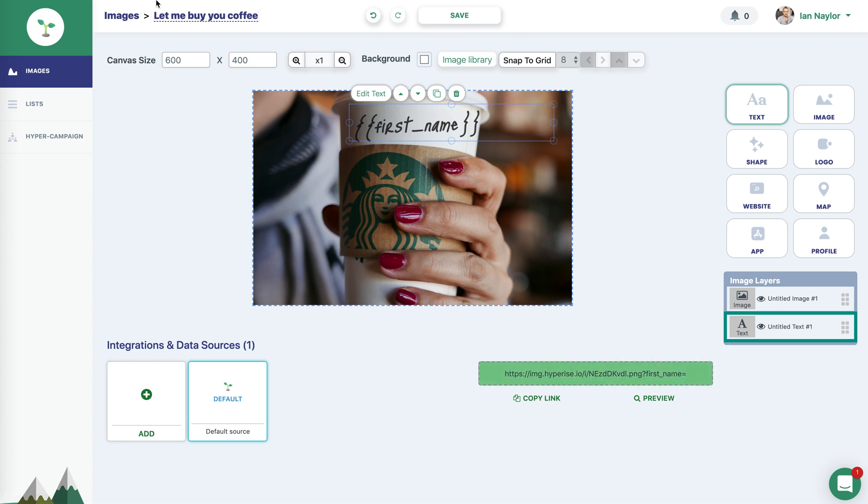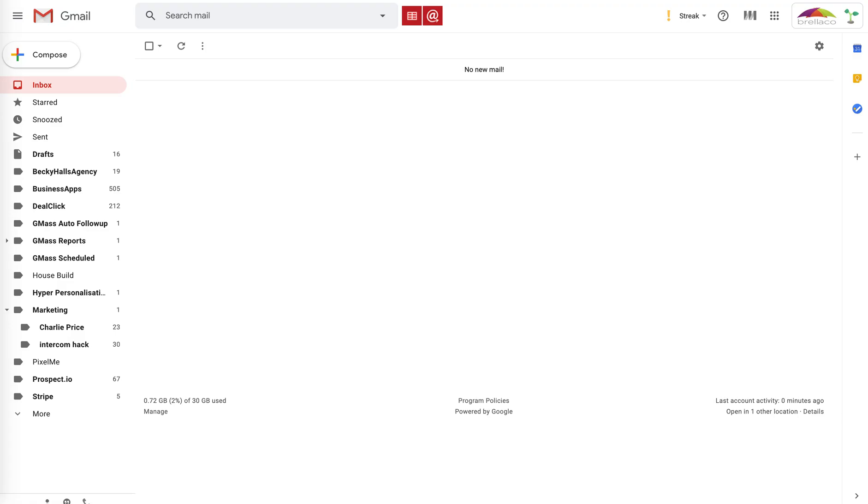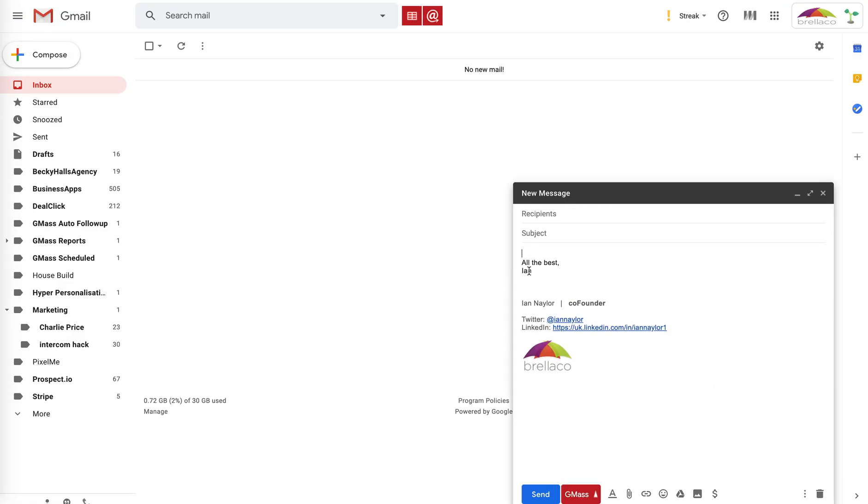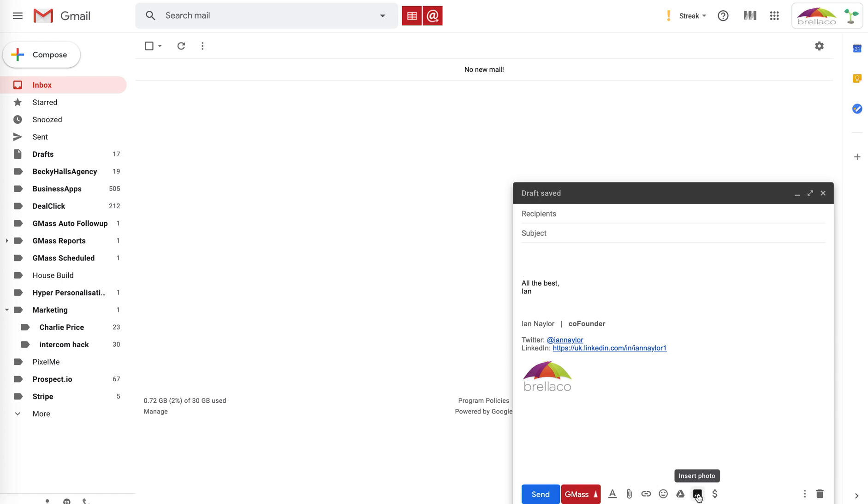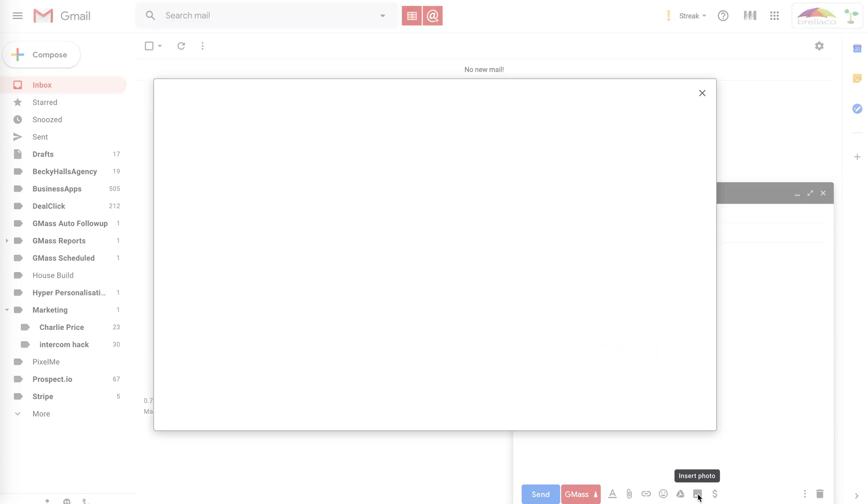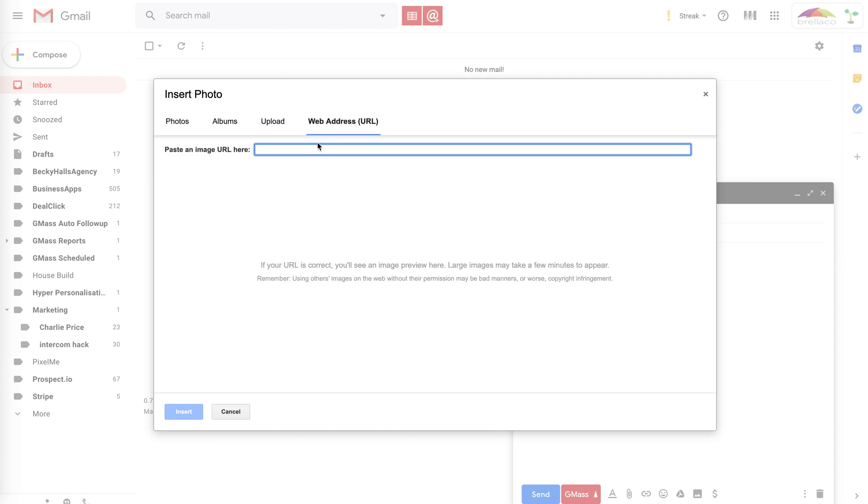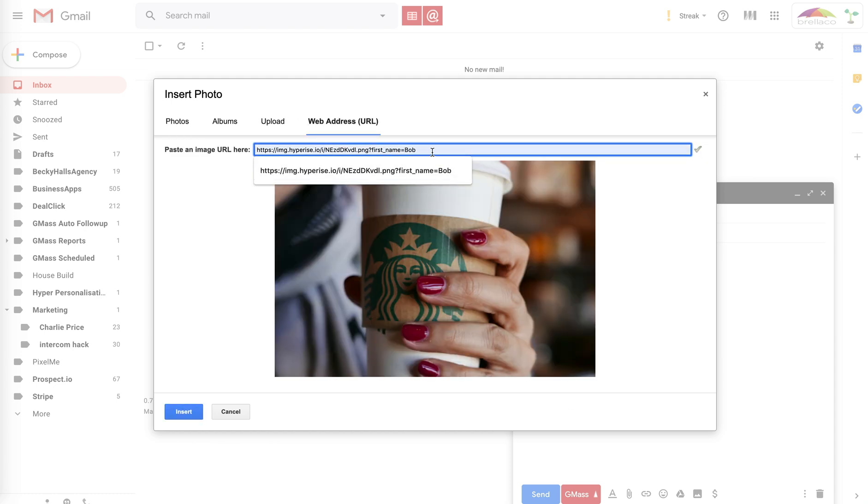just jump over into my G Suite account, and just choose compose a new email, and then down here, just in the bottom, our standard controls, we've got insert photo. So I can just go along to the web address URL, and just paste in the image URL,